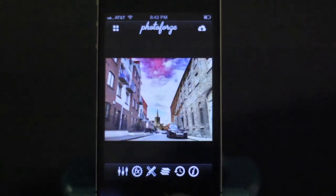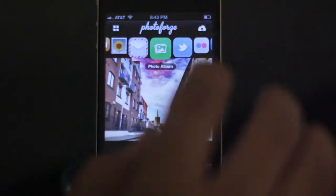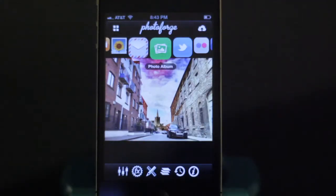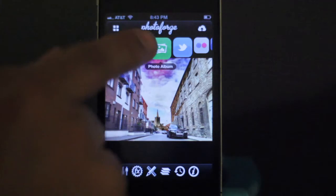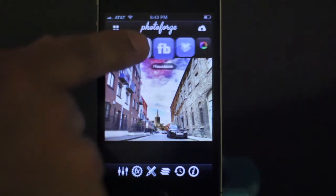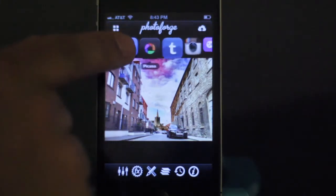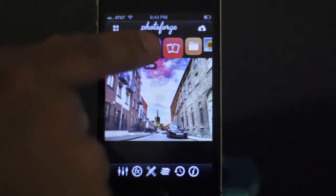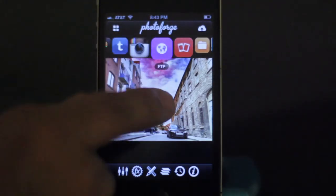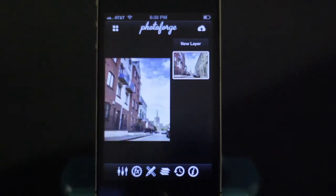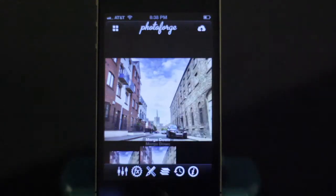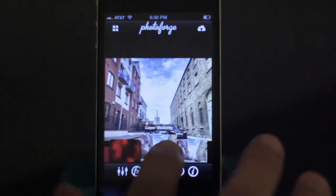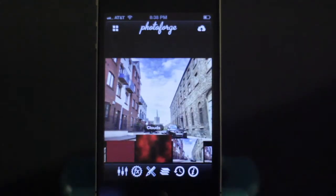There's the final effect. Once you're done, you can export it. The app has lots of export options: photo album, Twitter, Flickr, Facebook, Instagram, an FTP server, or even send it to another phone. There's also a history feature where you can go back and change anything, just like in Photoshop.